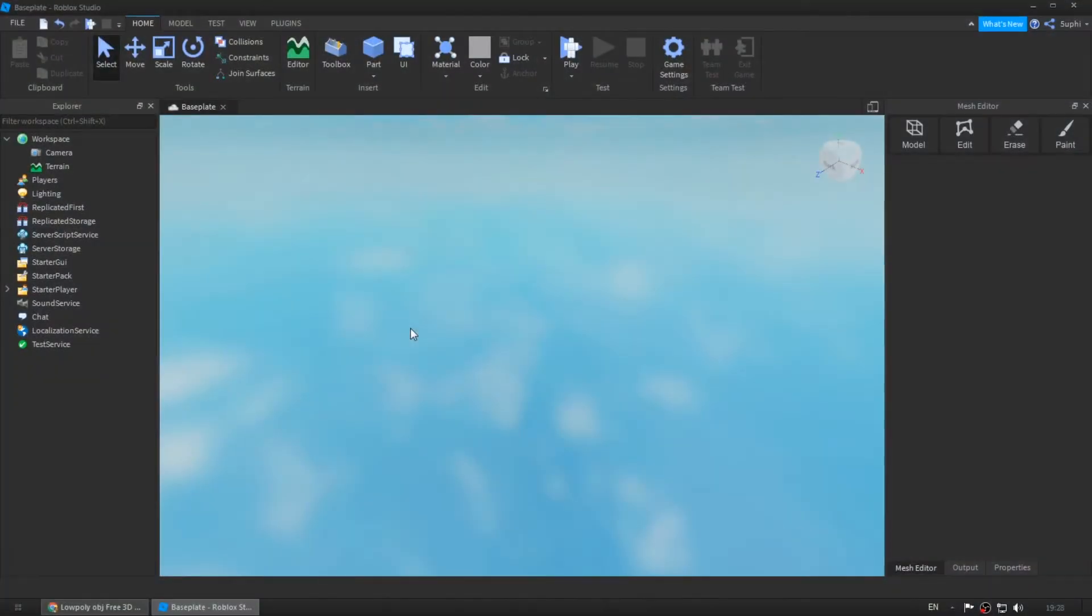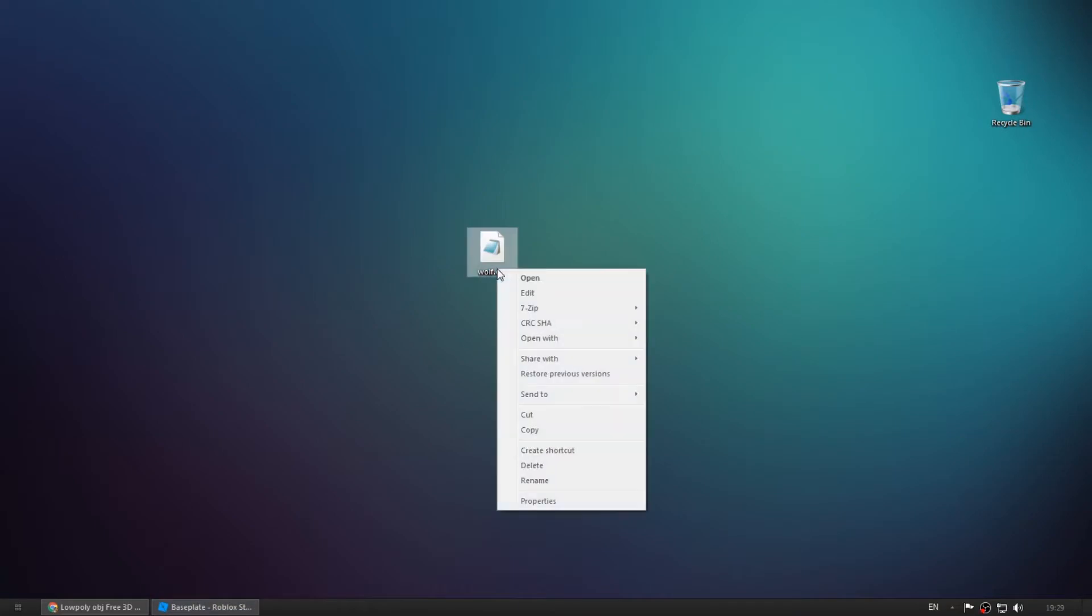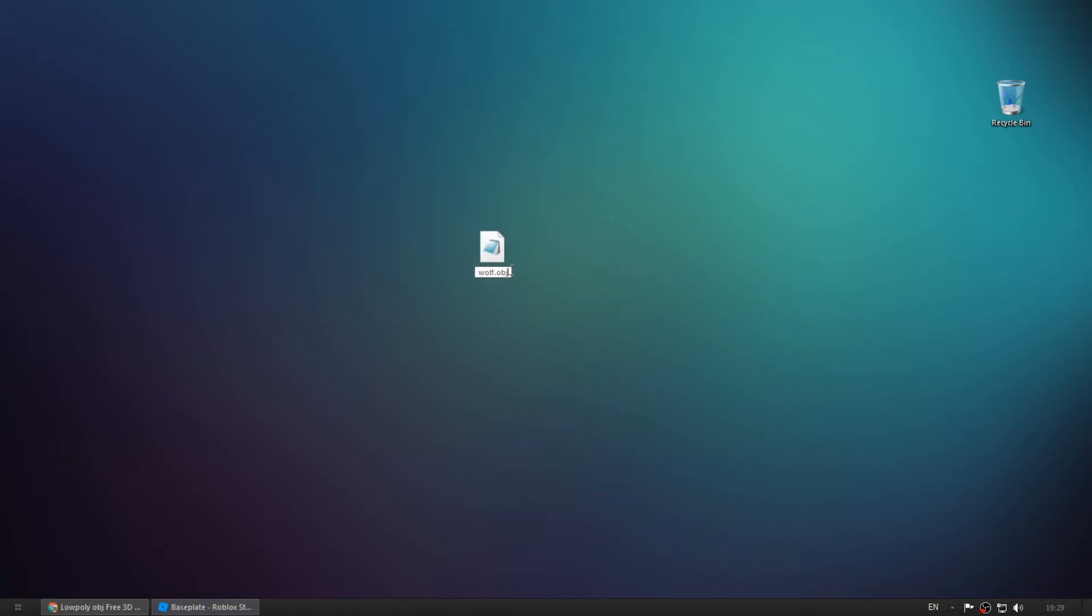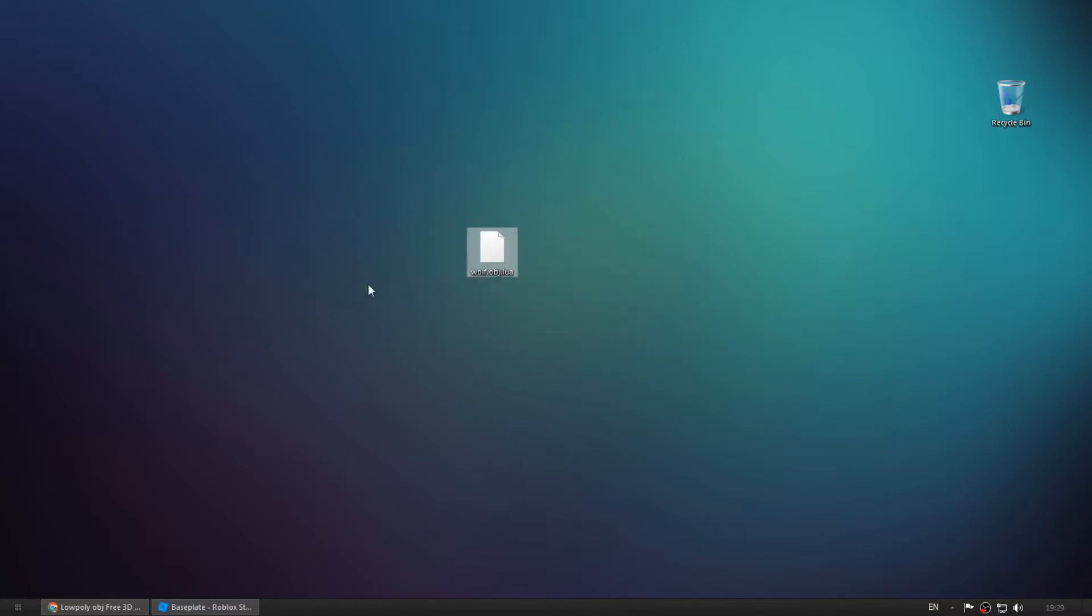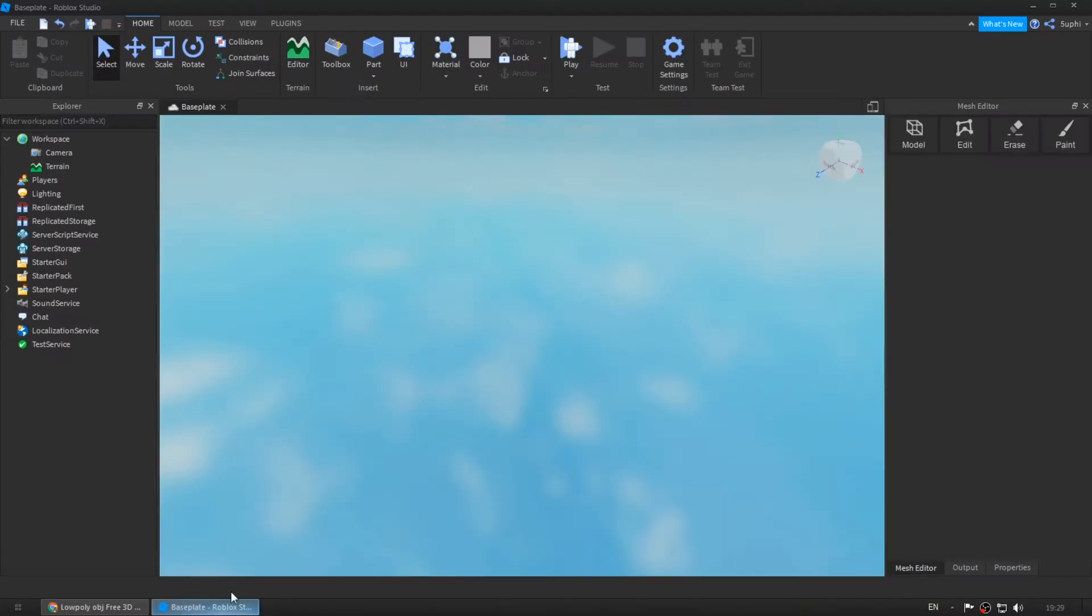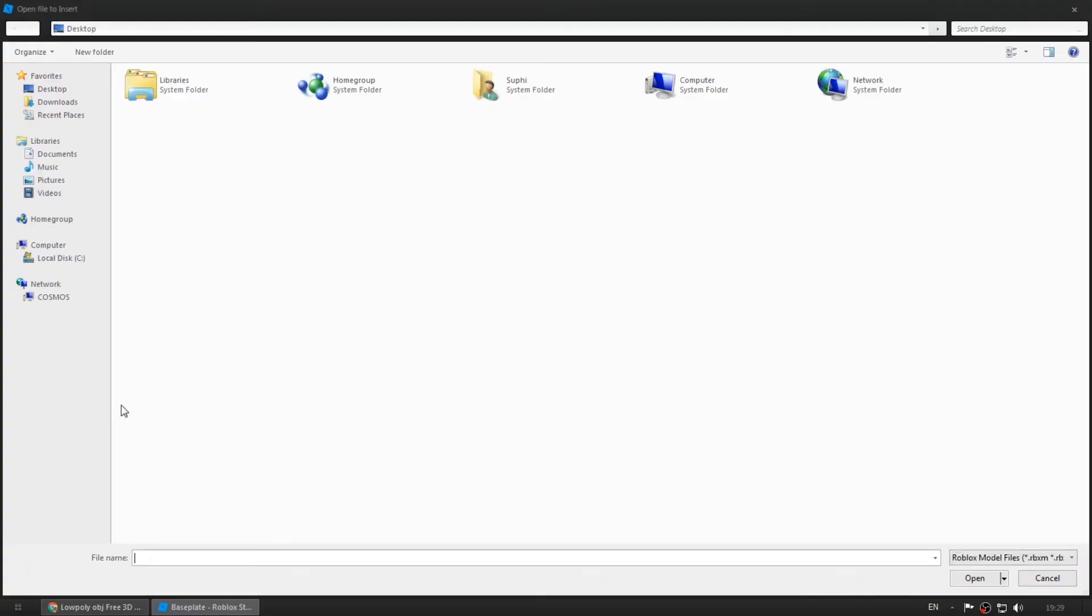One way to import OBJ files is to rename the extension from .obj to .lua. Now you can right click on your workspace and click on insert from file.